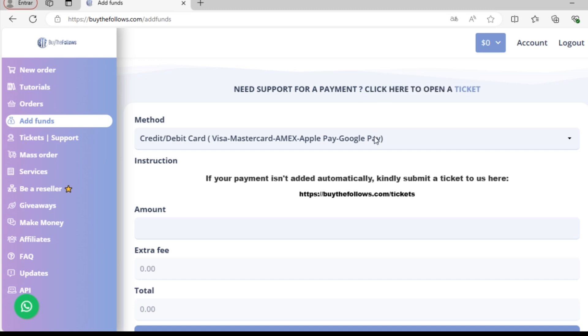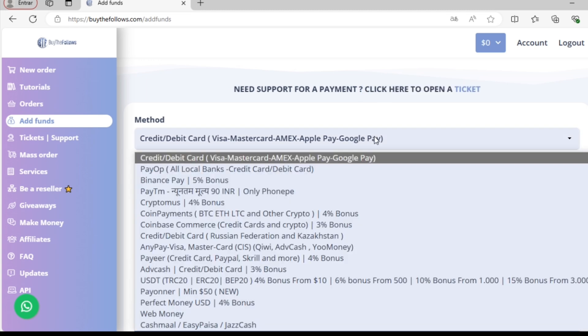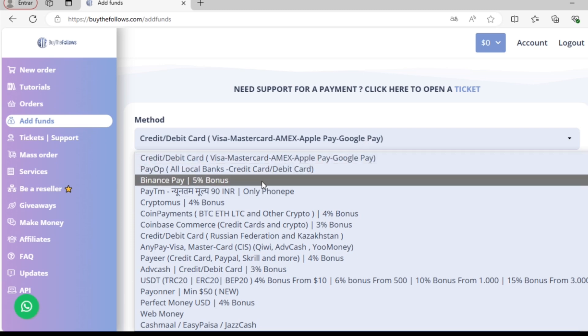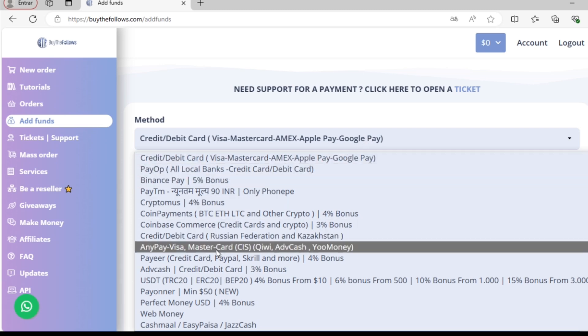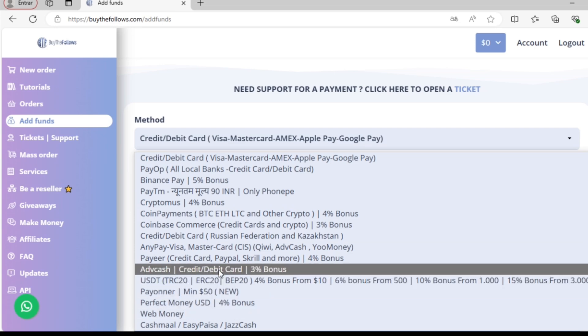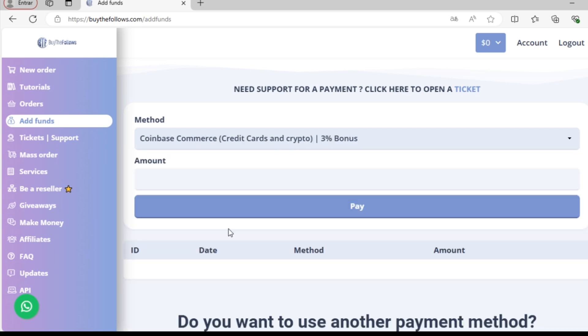Now that we're on the Add Funds page, there are various payment methods available that we can use to add funds. Let's say I want to use Coinbase. I'll enter the amount I want to deposit, then we'll click on Pay.